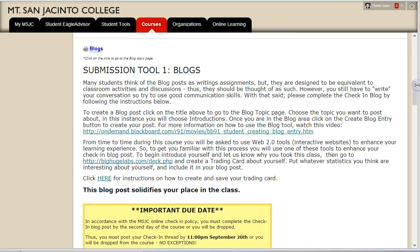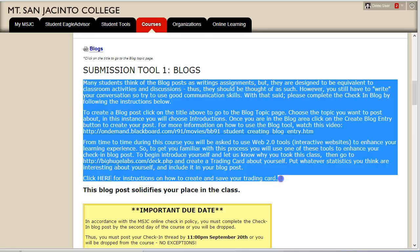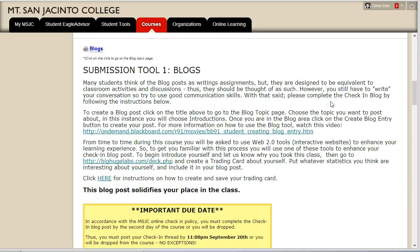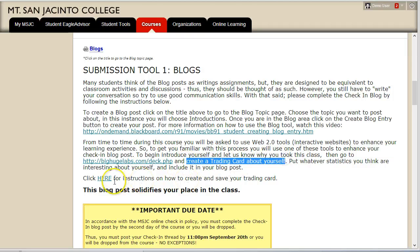If you've taken other online courses, you may be familiar with discussion boards. This course will use the blog tool instead of the discussion board tool to facilitate communication. So the first tool you will learn how to use is the blog tool. You will see that all the instructions for completing this assignment are listed on the page — make sure you read the instructions. In most of the blog assignments, you are required to do something outside of the textbook or Blackboard. For the introduction blog post, you will need to create a trading card. All of the instructions on how to do it are provided.